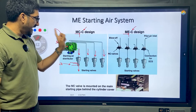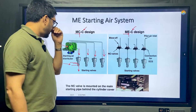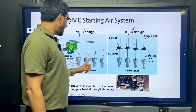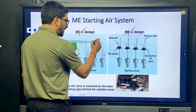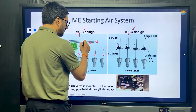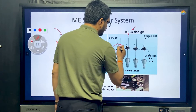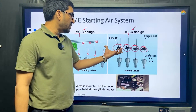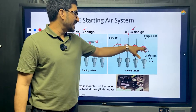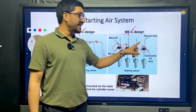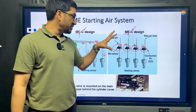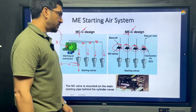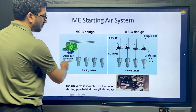Since we do not have a camshaft in ME, the difference is only in the pilot line — the main line system remains the same. Instead of a distributor, solenoid valves are placed in each line. Each solenoid valve, or combination of solenoid valves, is controlled by its individual CCU. Whenever the CCU wants, it will open the starting air valve of that particular unit.